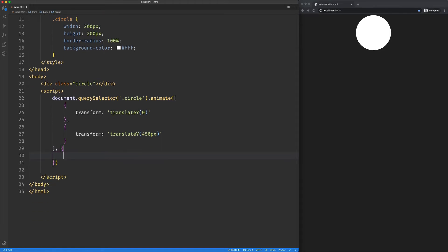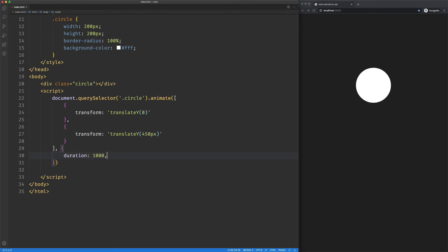So our timing object can take a few things. One is duration. So this is how long is it going to take to run the animation? As soon as I add that, we can see it is moving from a position of zero to 450 pixels.